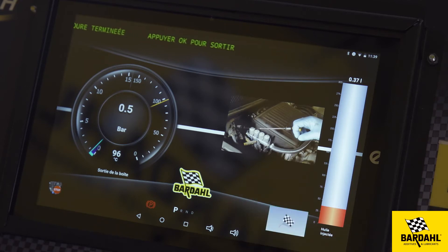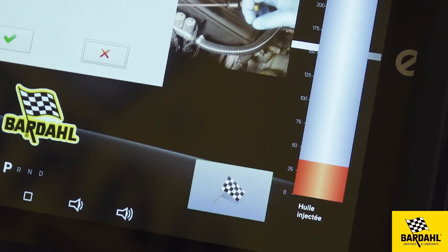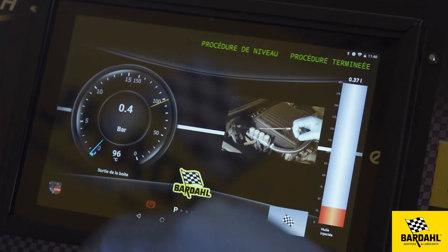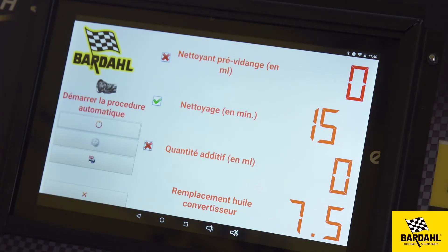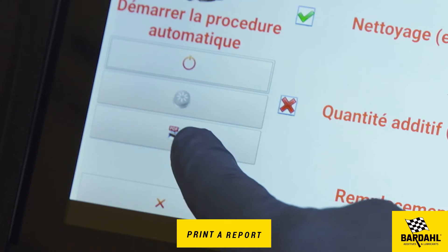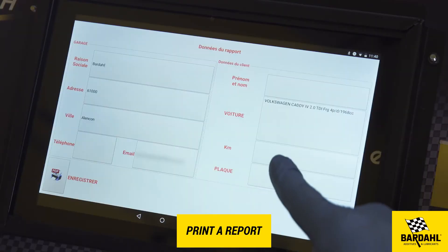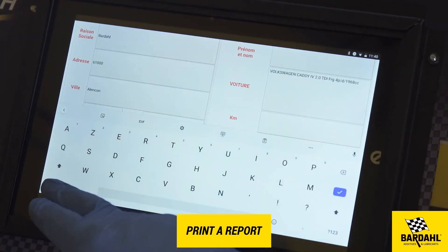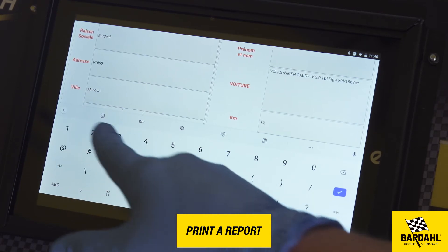At the end of the oil change, click on the checkered flag at the bottom right of the screen to end the procedure. It is possible to print a report including the vehicle information by clicking on the printer and filling in the vehicle information.